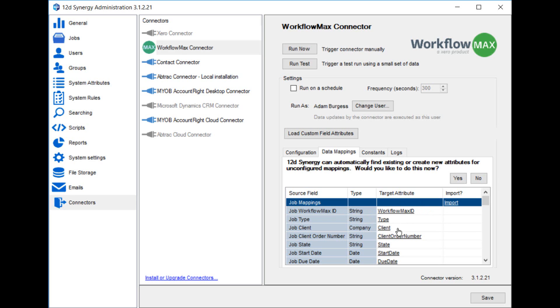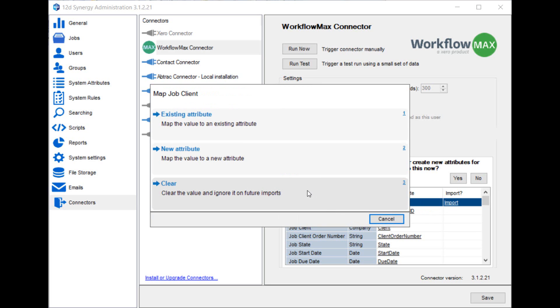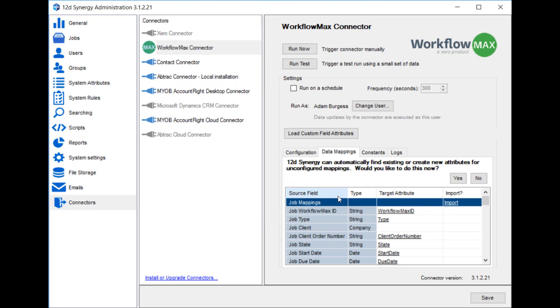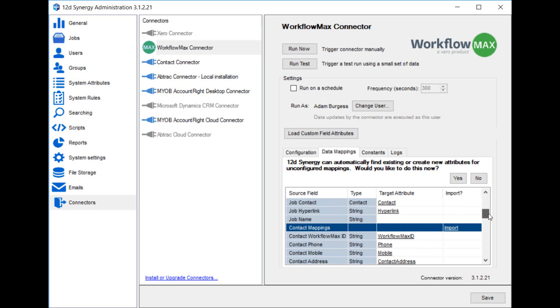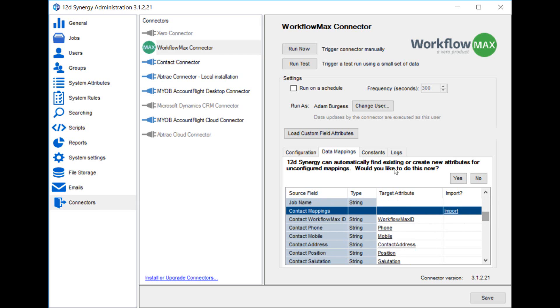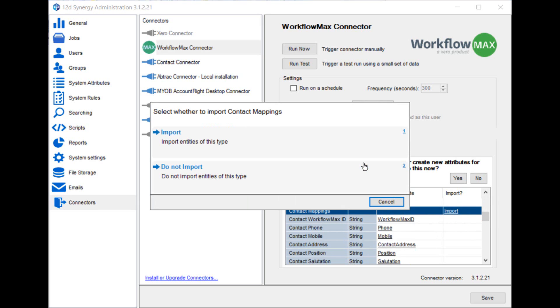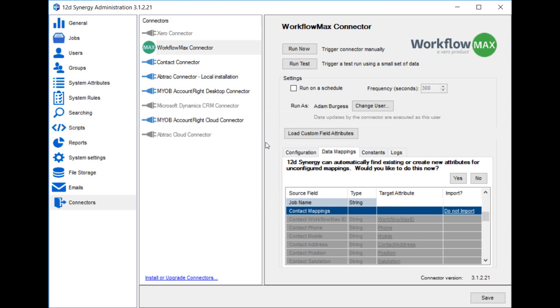You can choose to leave attributes blank, just by clicking on them and saying clear, in which case that single field will not get imported into Synergy, it just gets skipped. The other option is that you may not want every entity to get imported, in which case you can change this imported column to do not import. So what that means is we're not going to bring contacts across into Synergy at all.